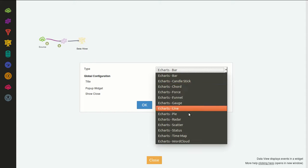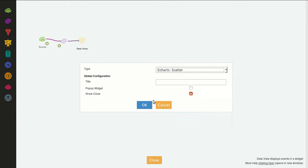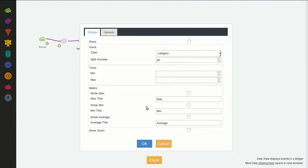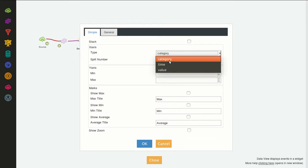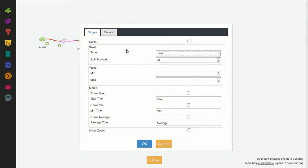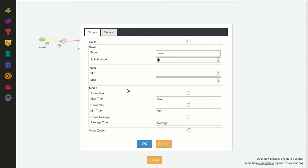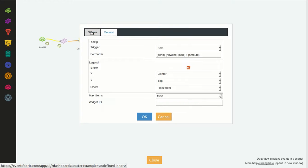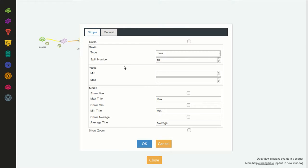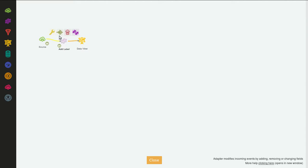We will select the scatter option. The type will be time because we will be passing the timestamp for the label. We can make this smaller so that it's more readable. We have many settings similar to the line chart but we will leave them as default.